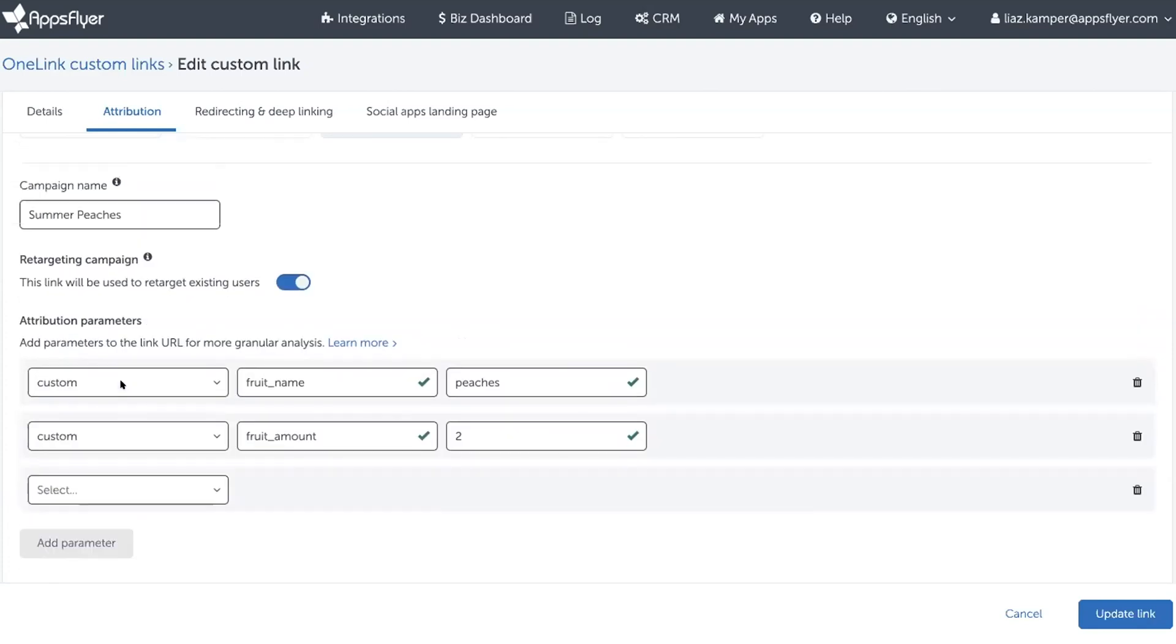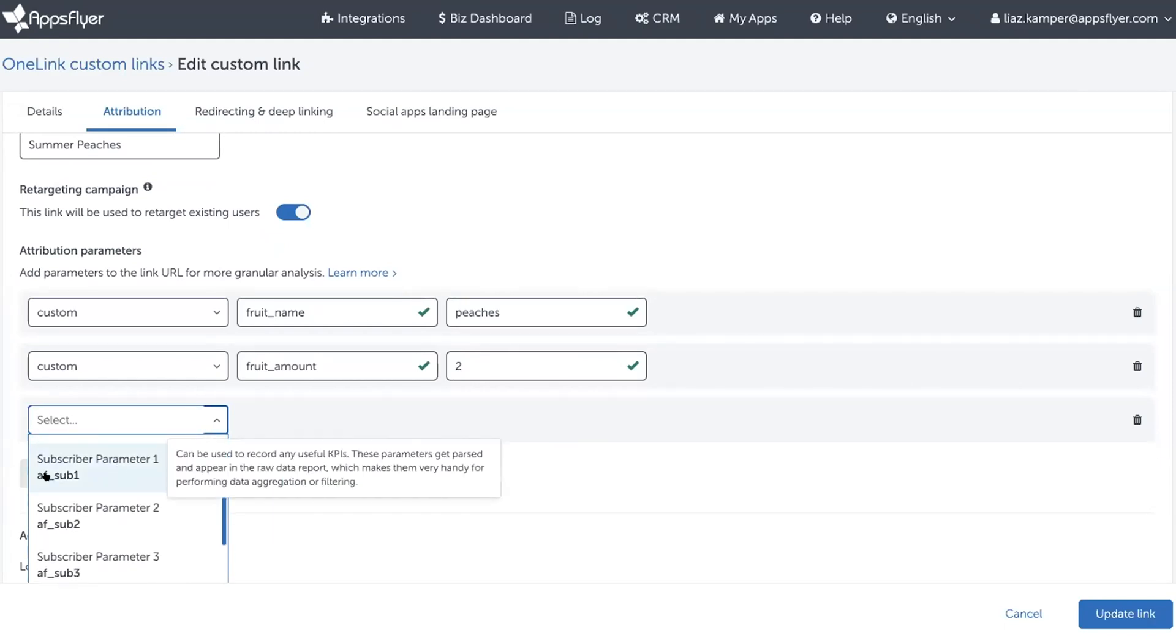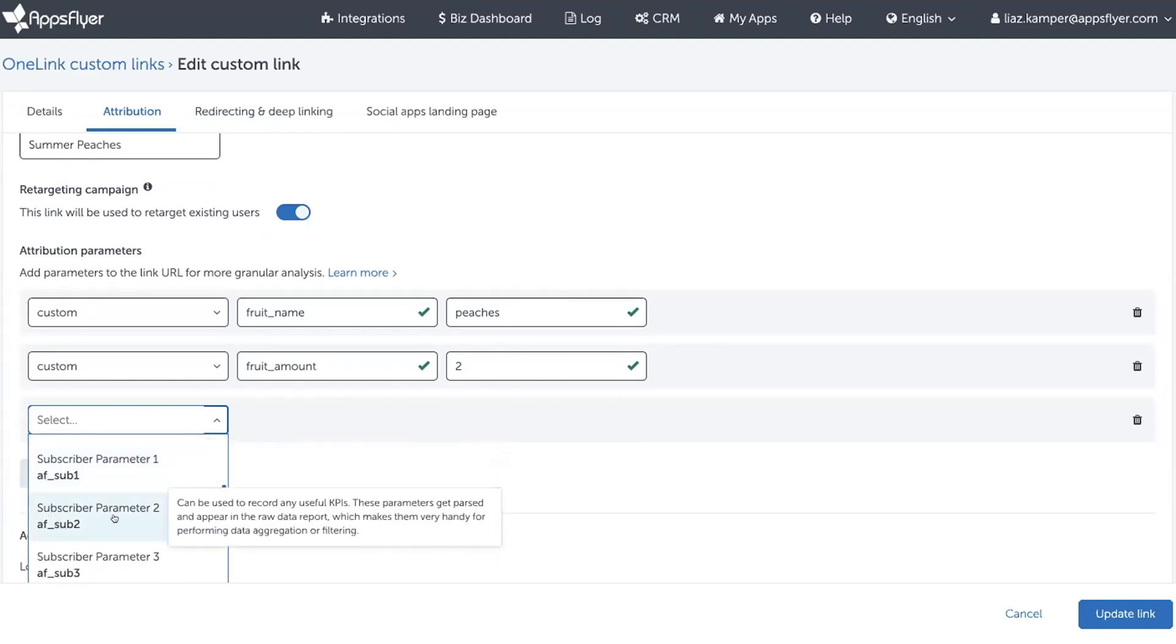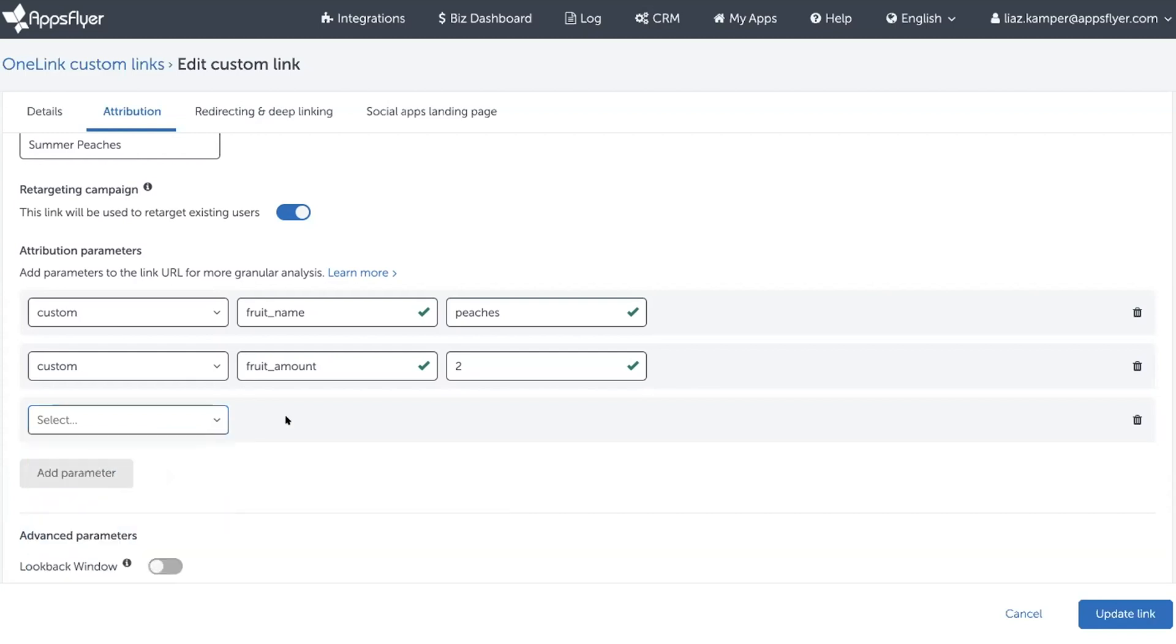Another option, by the way, is to use AF sub parameters, AF sub one, two, three, four, five. They could also use that parameter.